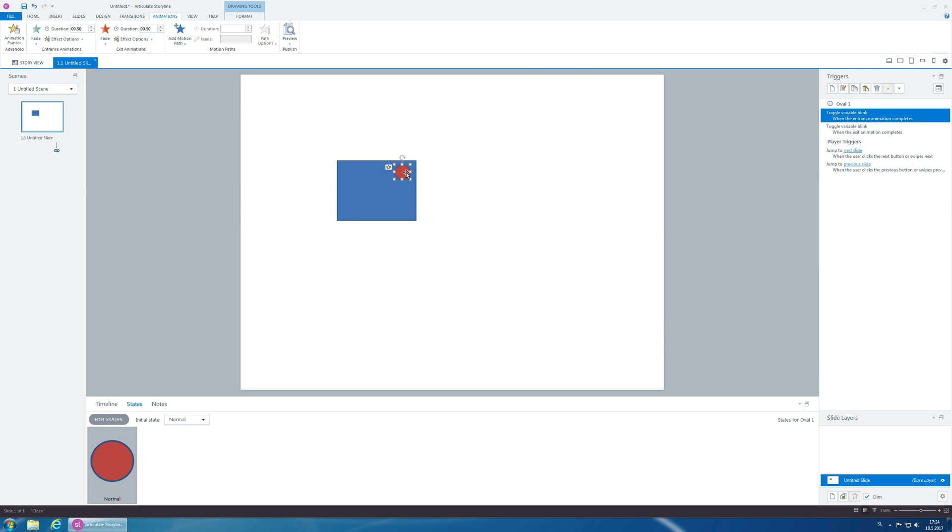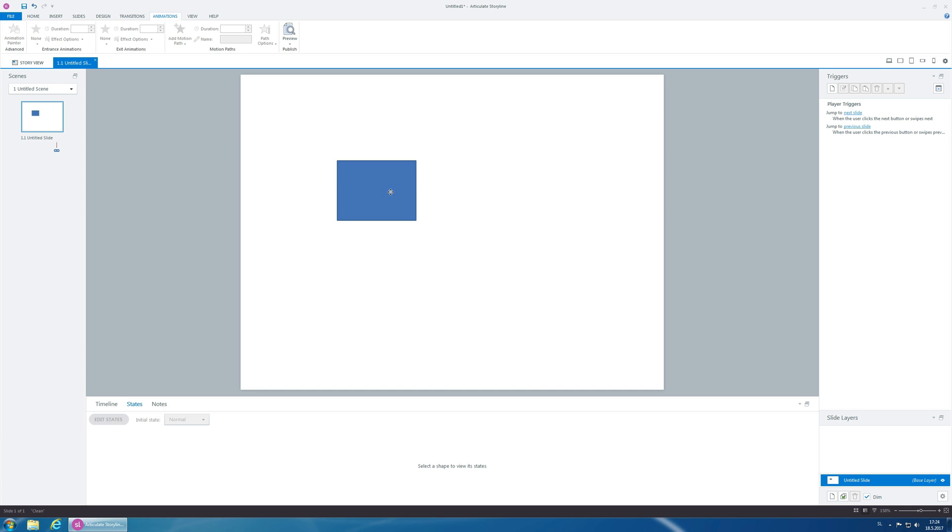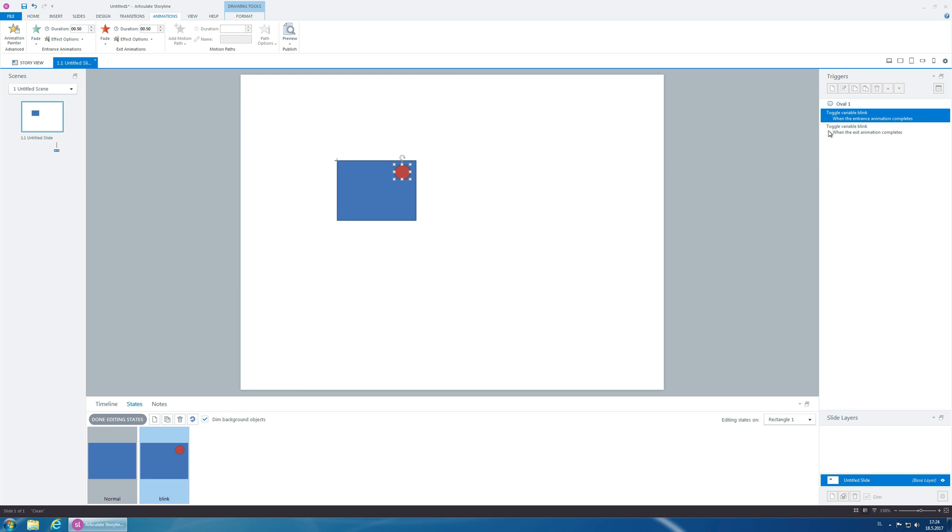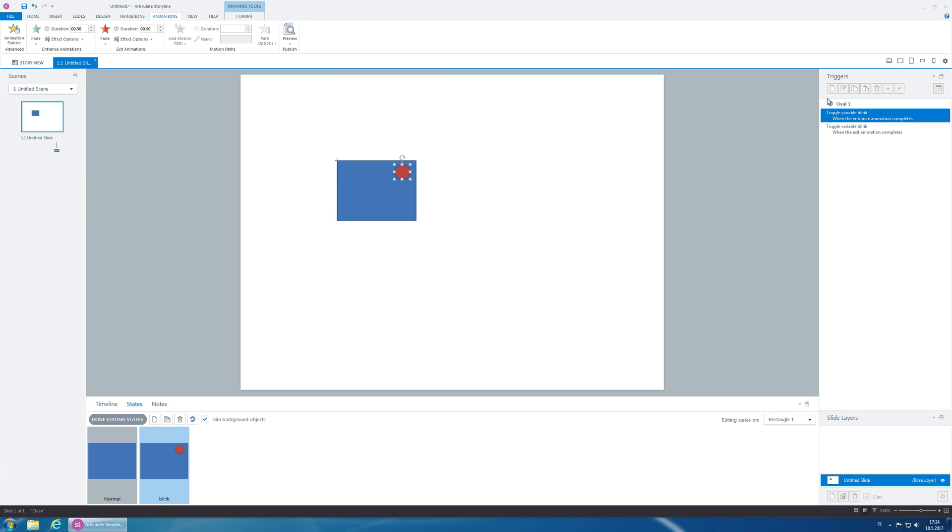And now let's cut the object in its state, go in the blink, and paste it here. And what happens is that you can bring in the triggers with the object itself. Although you cannot change the triggers here, you can still bring them in with the object itself.